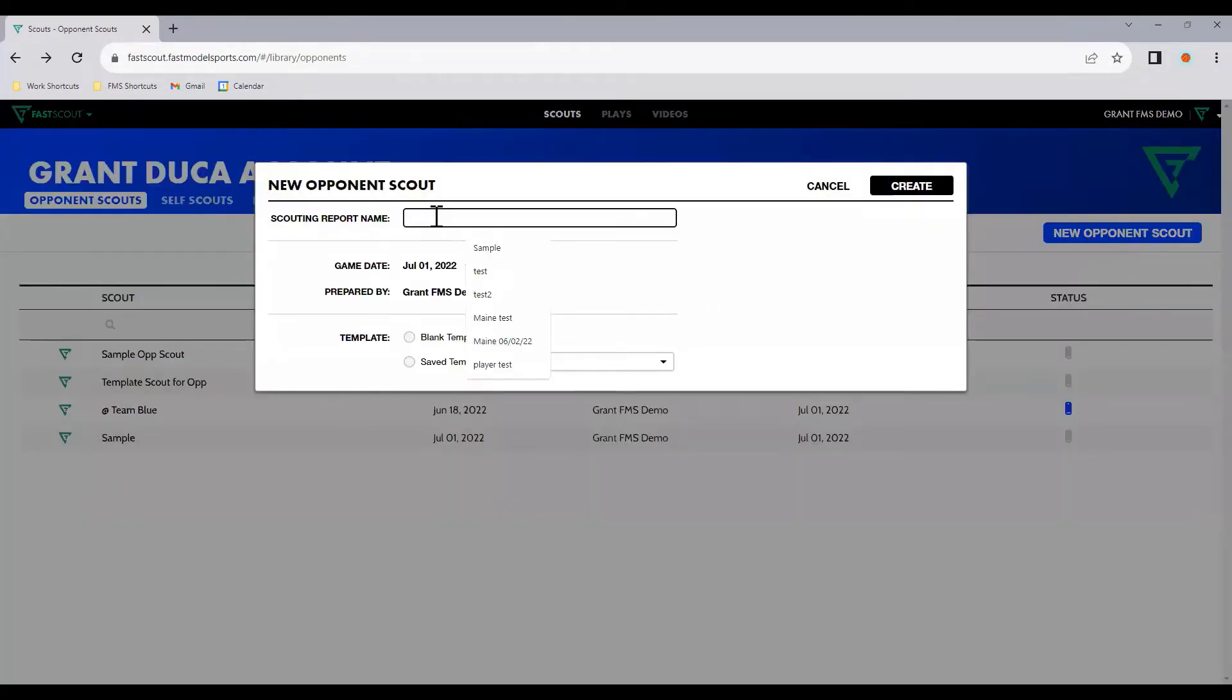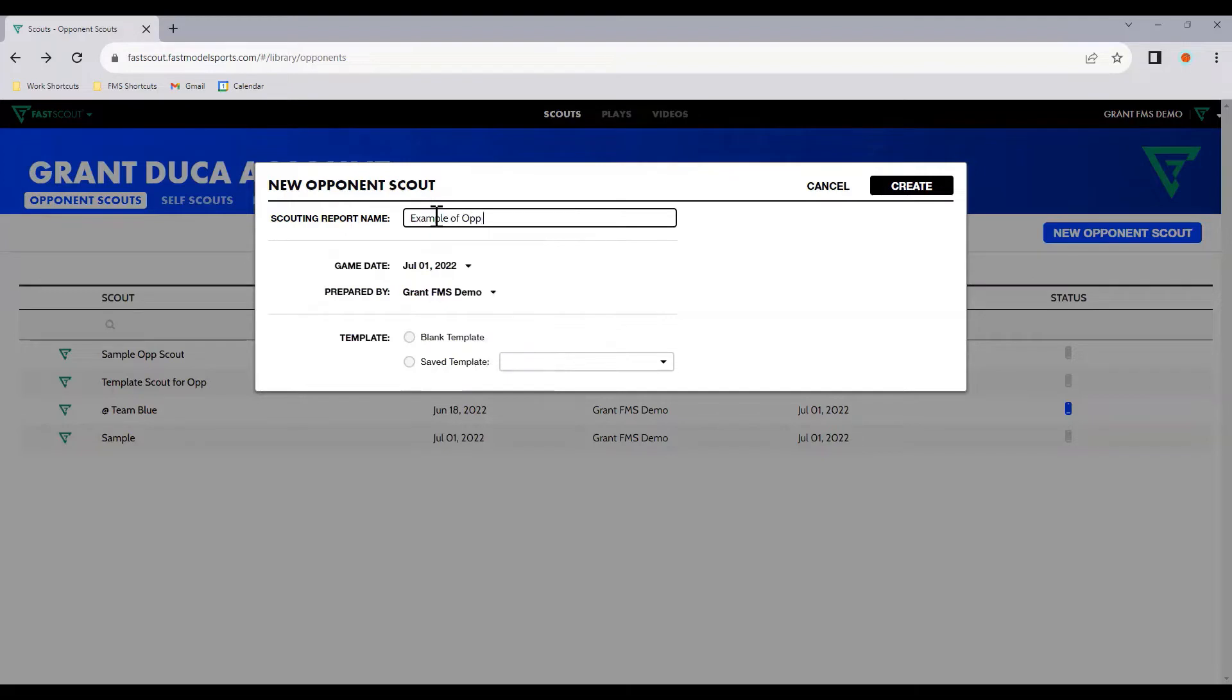For the scouting report name, we'll just say Example of Opponent Scout or Template. Hit the blank template and hit Create.